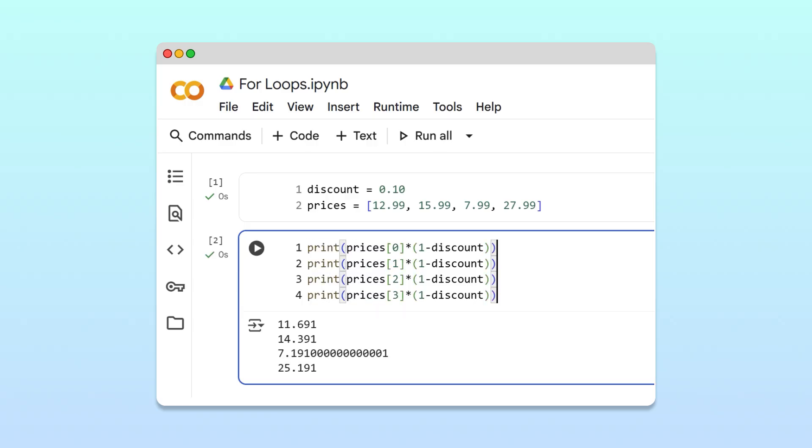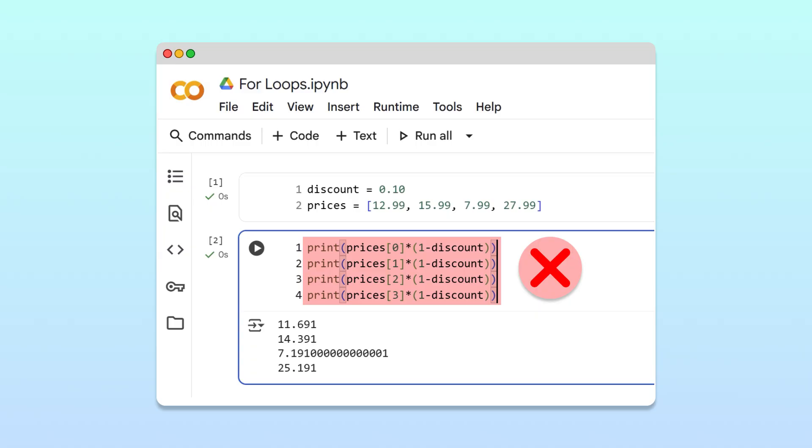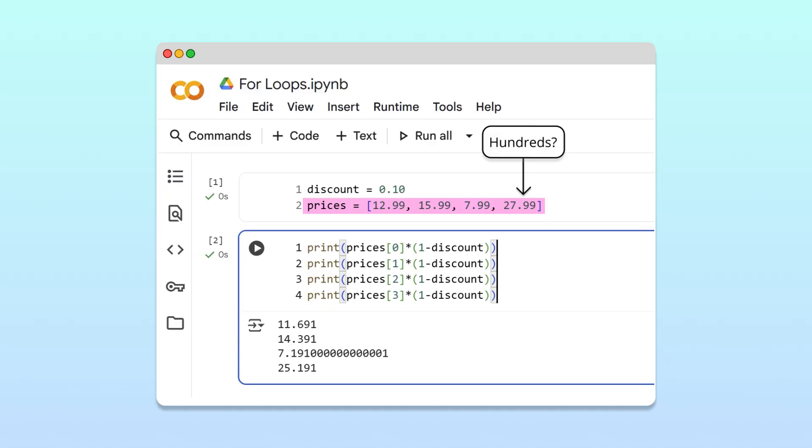This approach works. We did calculate the discounted prices, but writing each calculation manually has some drawbacks. Can you imagine how long it would take to implement if, instead of just four prices, the list contained hundreds of them?